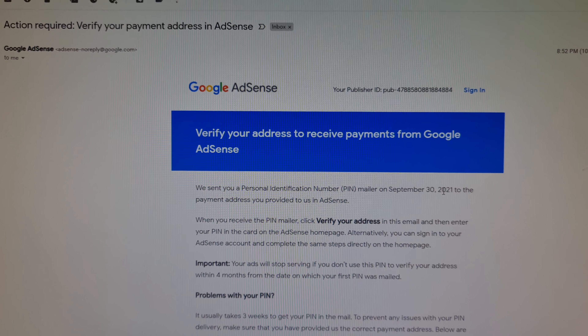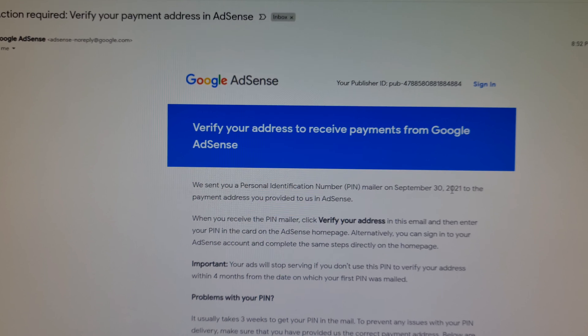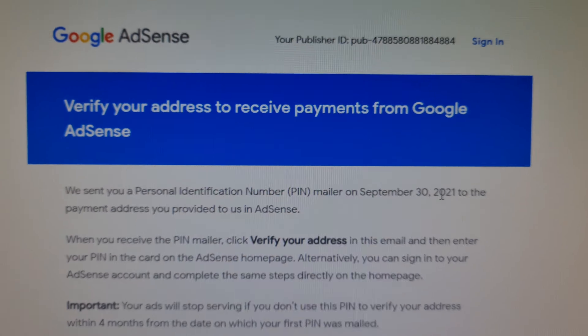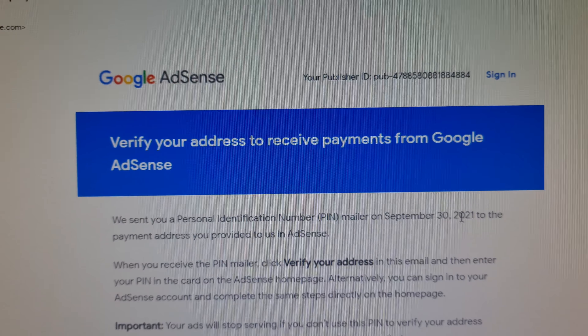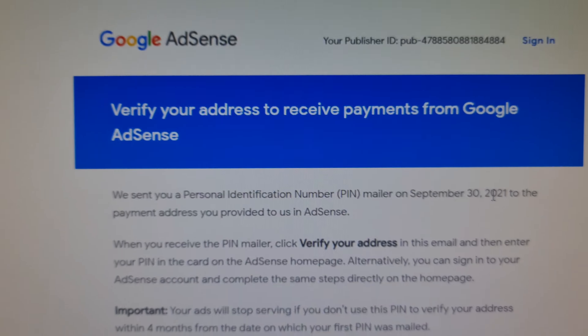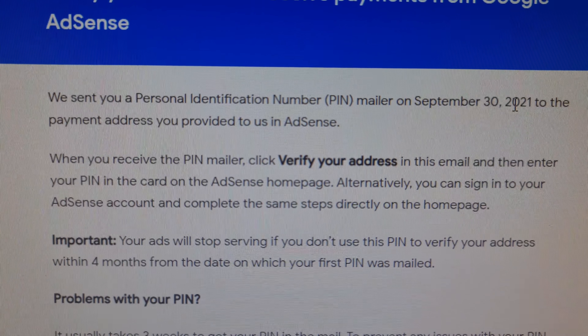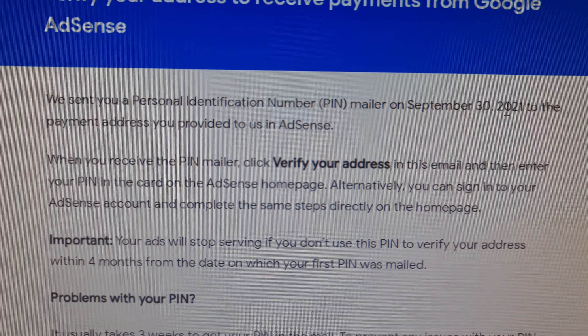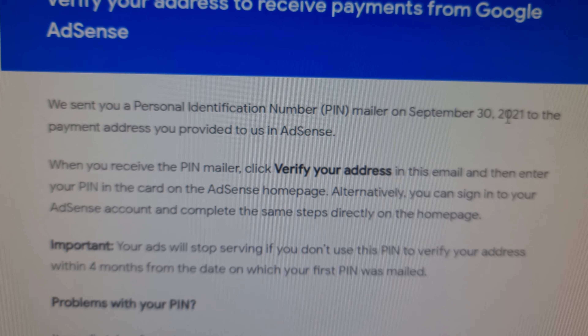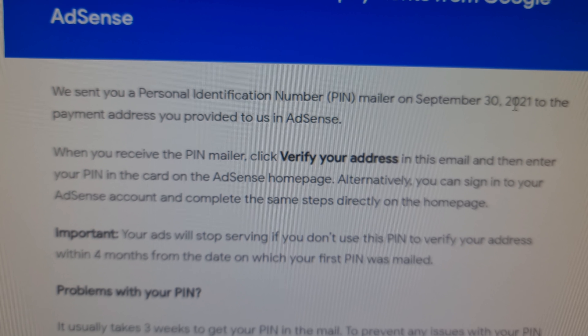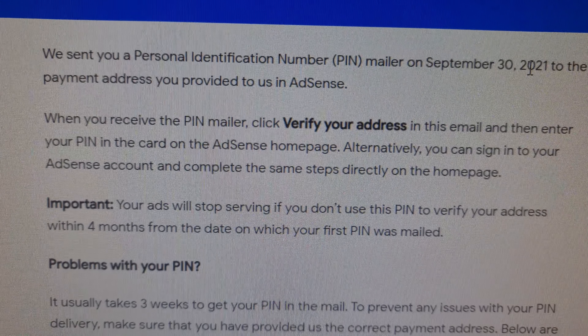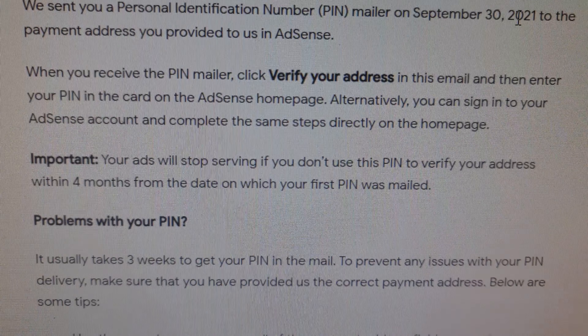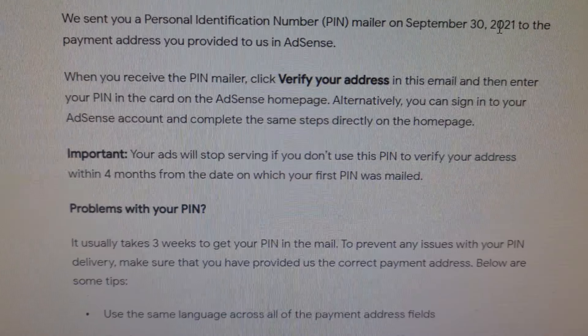First of all, you have to go to your email account which is linked with your YouTube account. You can see there is an email from Google AdSense clearly saying that you have been posted a personal identification number — a PIN number — which has been sent to you by post. So please check your post.